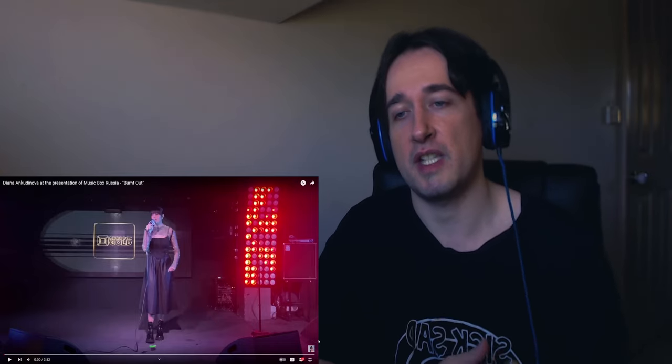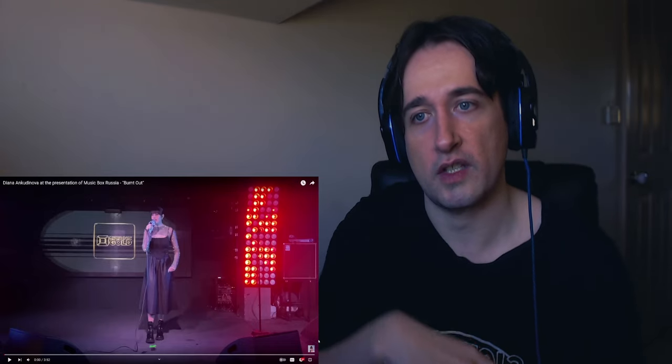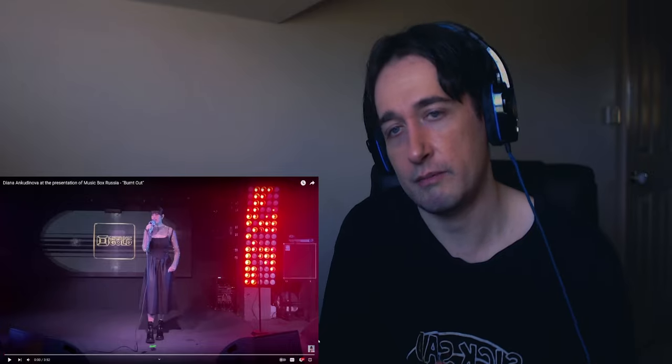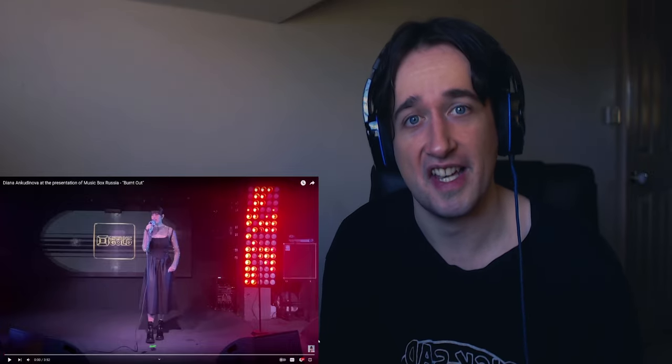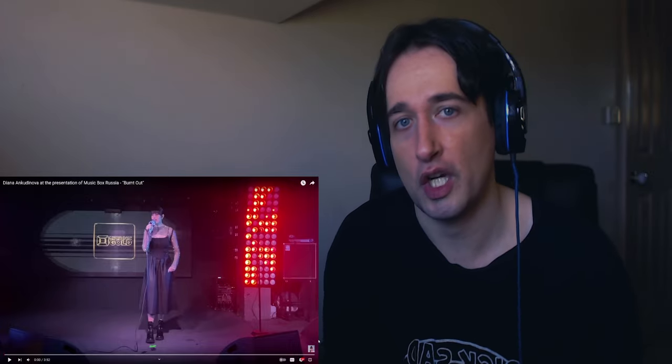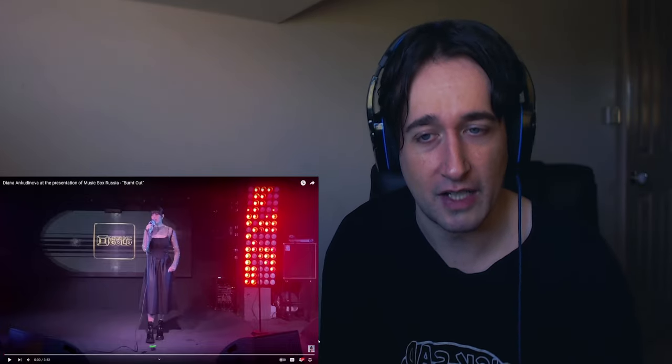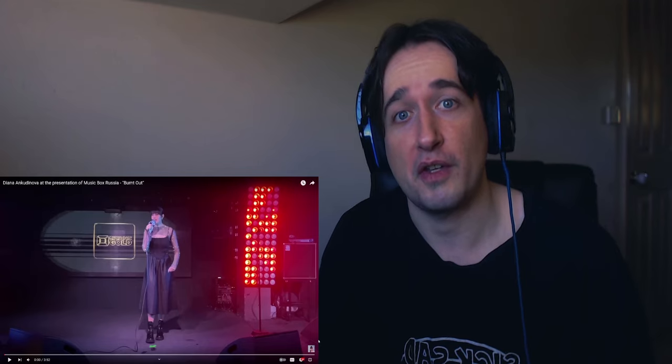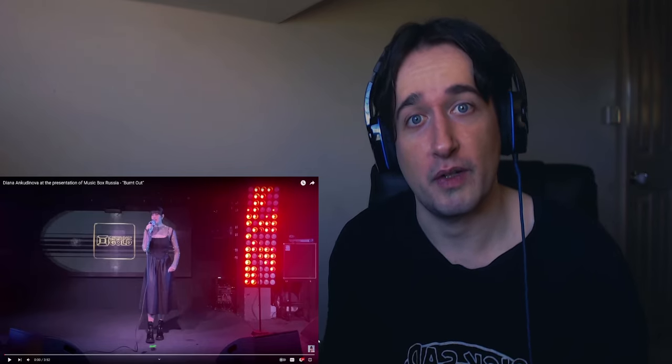So yeah, I'm gonna leave it there. Give me some more music to react to, if it's from Diana or anyone else, and yeah, any videos you want to see me react to. I'll see you in the very next one.